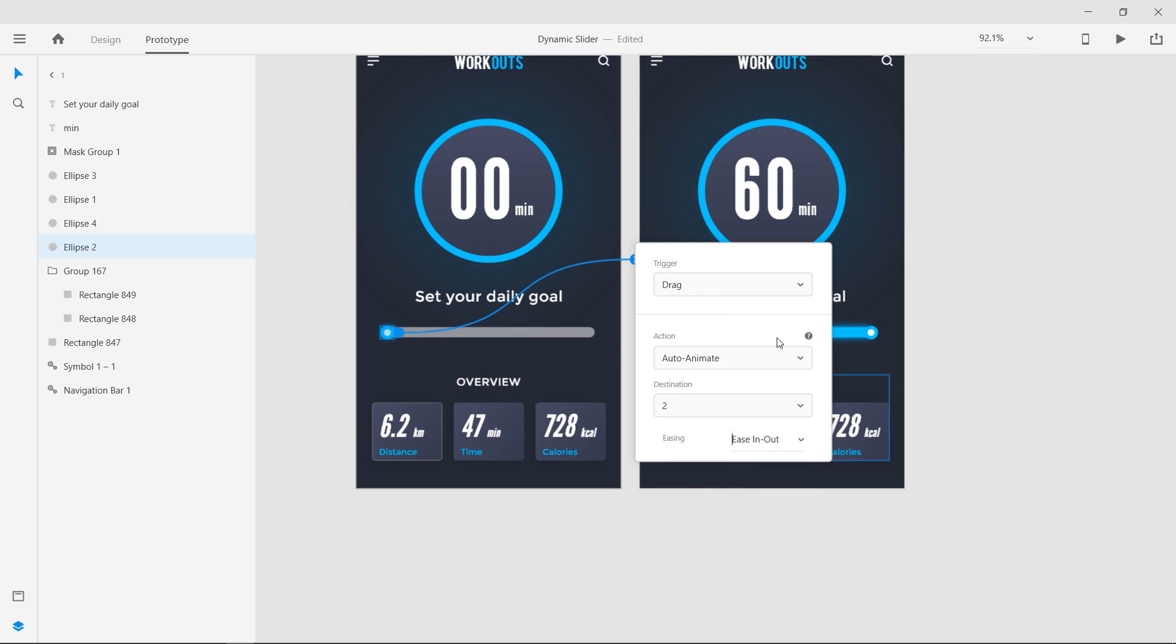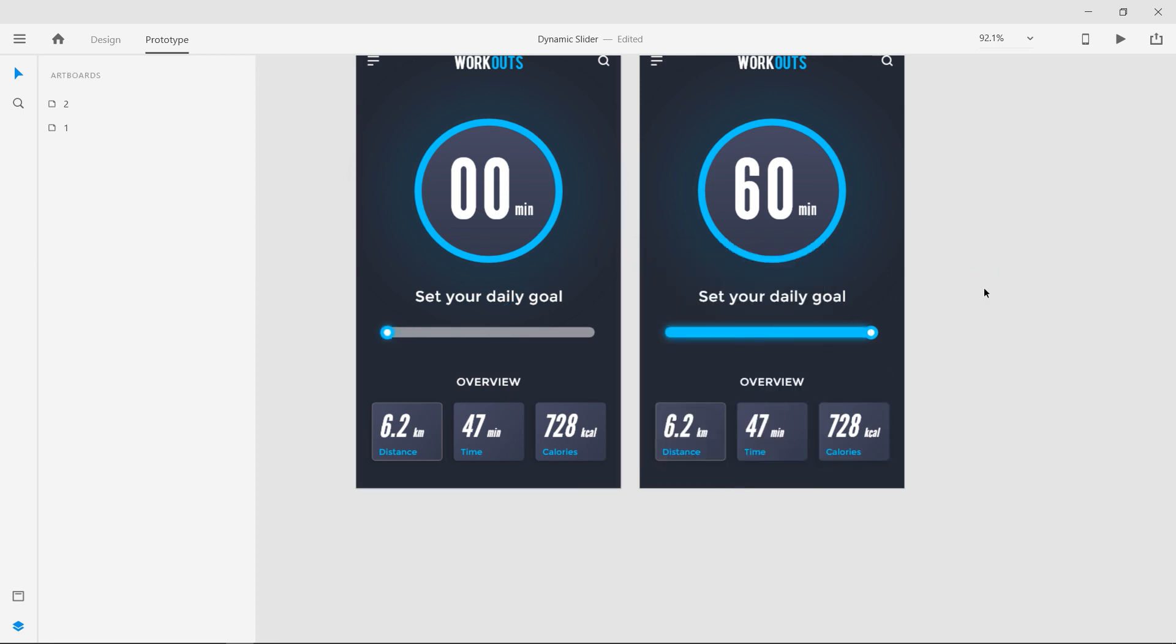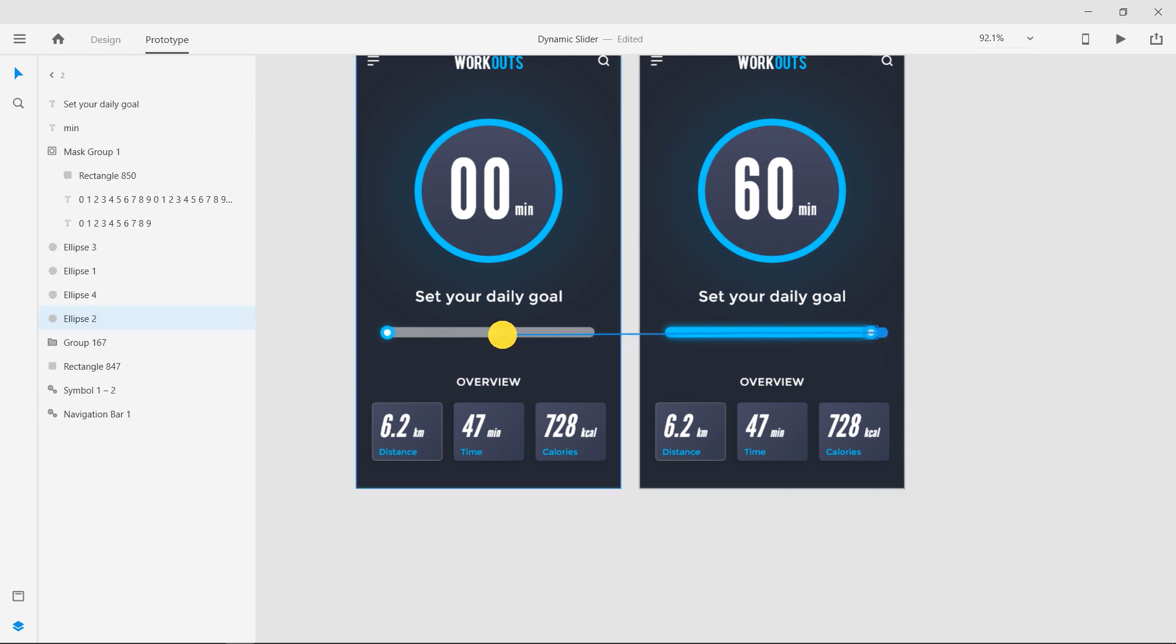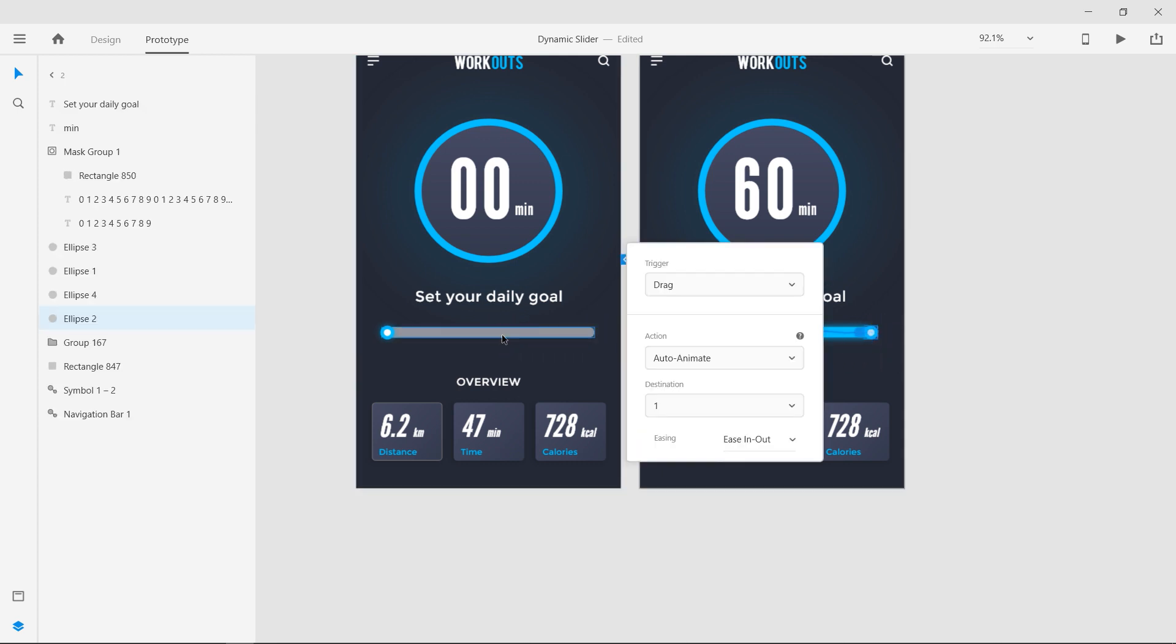Now connect the slider circle from the second artboard back to the first. This time Adobe XD remembers your choice.